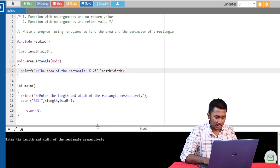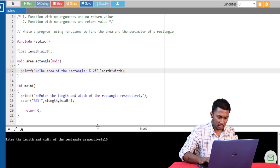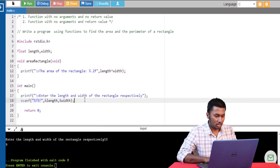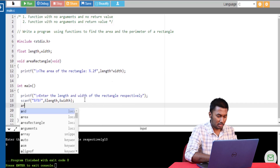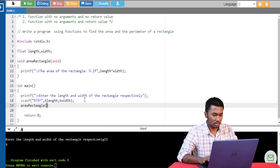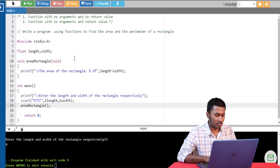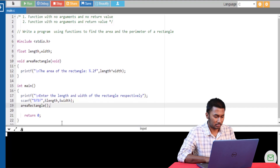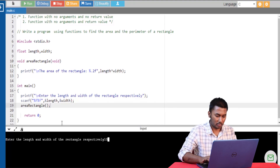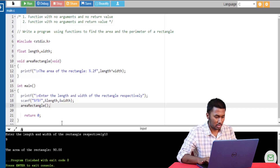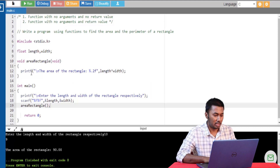I forgot to call the function, so let's call the function. So the length is 10 and the width is 9. You can see that the area of the rectangle is being calculated.